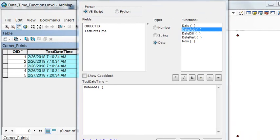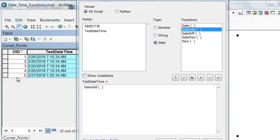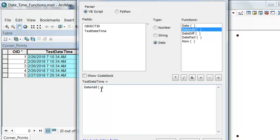We could also use the date add function where we can add to time. For example, we can use the object ID, and we'll add that. Let's add that as a second to each time. The flag for second is going to be S for seconds.